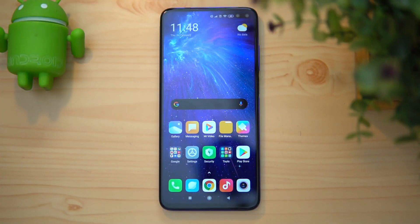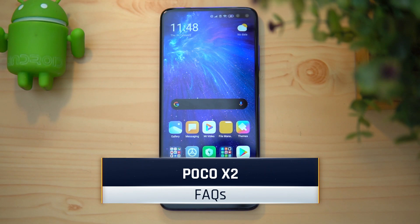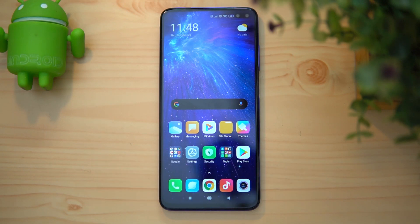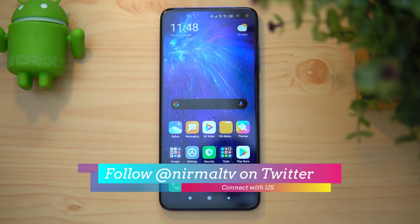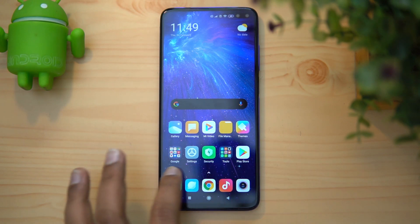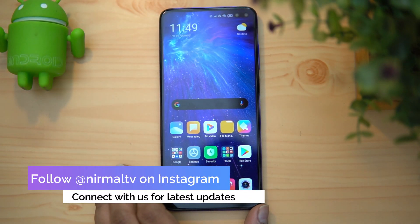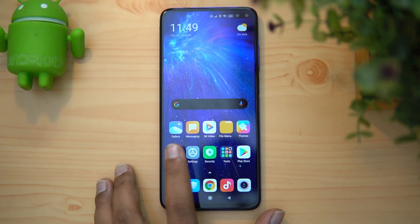Hello friends, welcome to Techniq. This is Namoal here, and in this video we'll do a detailed FAQ on the Poco X2. The Poco X2 is the latest smartphone from Poco after launching the Poco F1 back in 2018. It comes with a different set of hardware — not flagship category, but a different X series, as the company claims. It is powered by the Qualcomm Snapdragon 730G processor, has a 120Hz refresh rate, and a lot more.